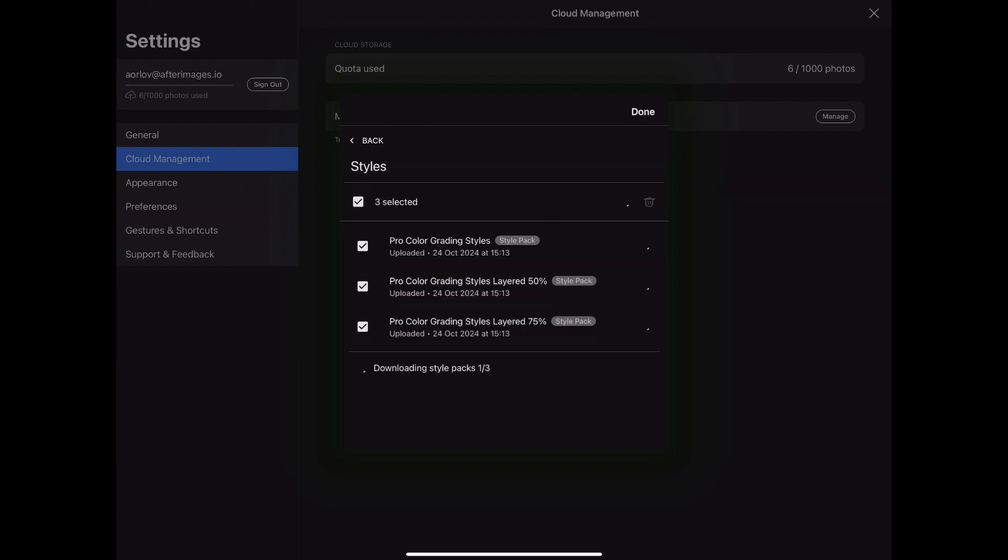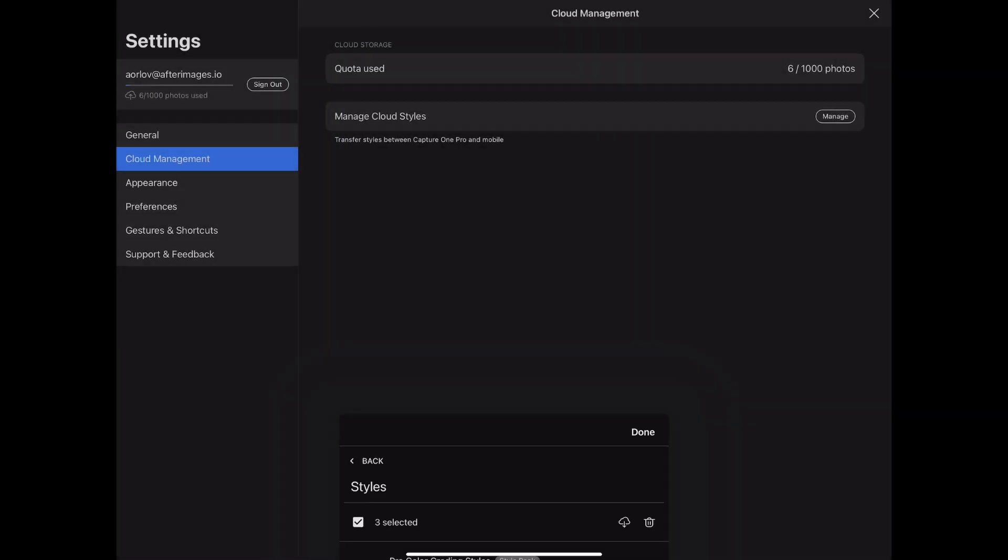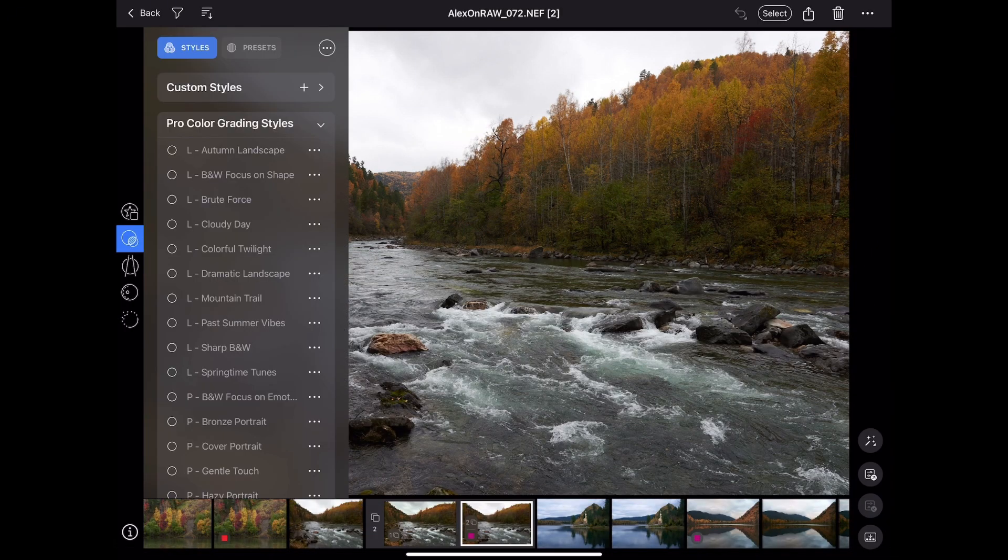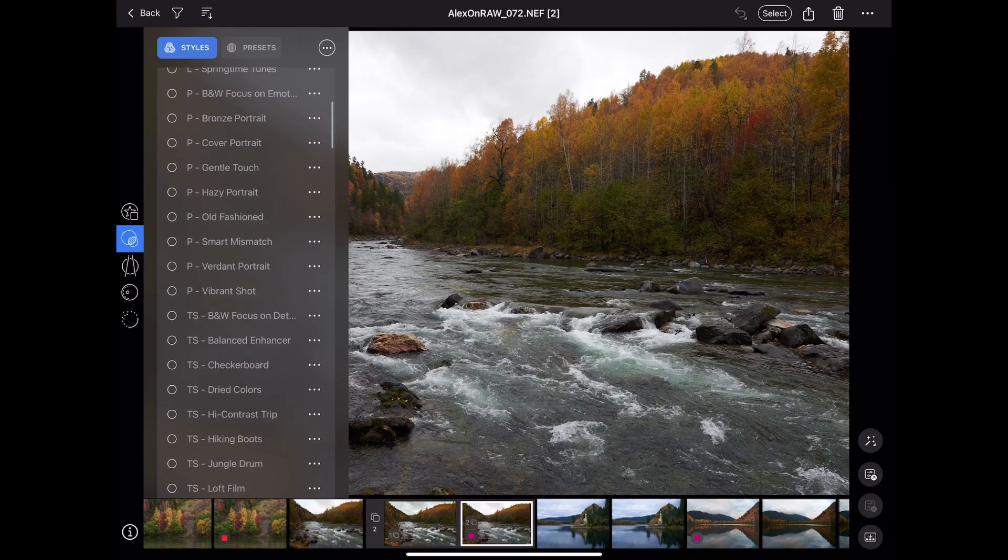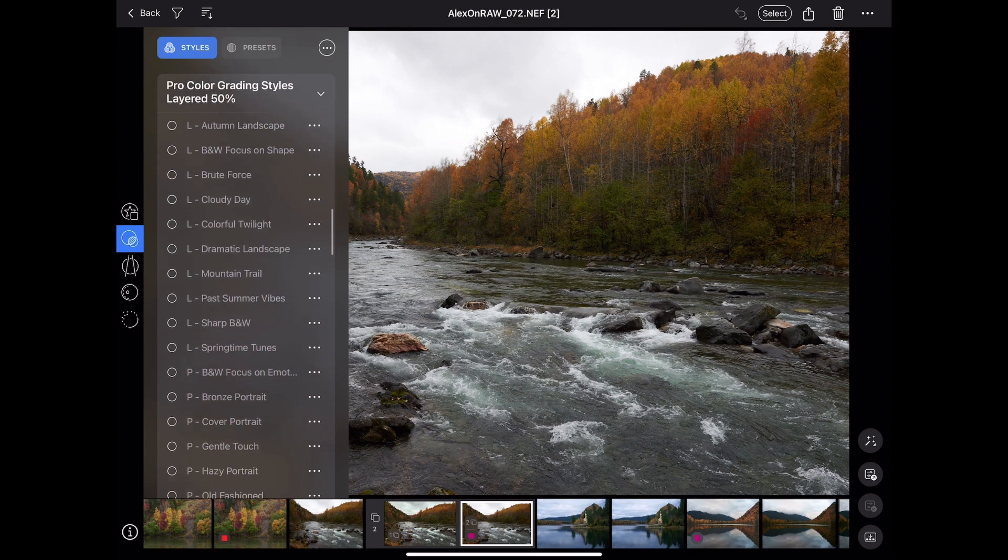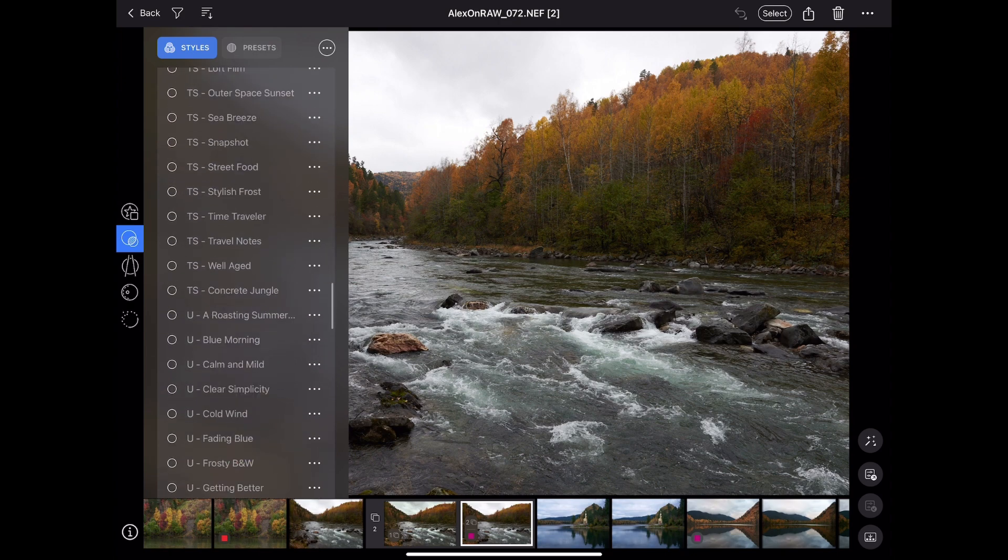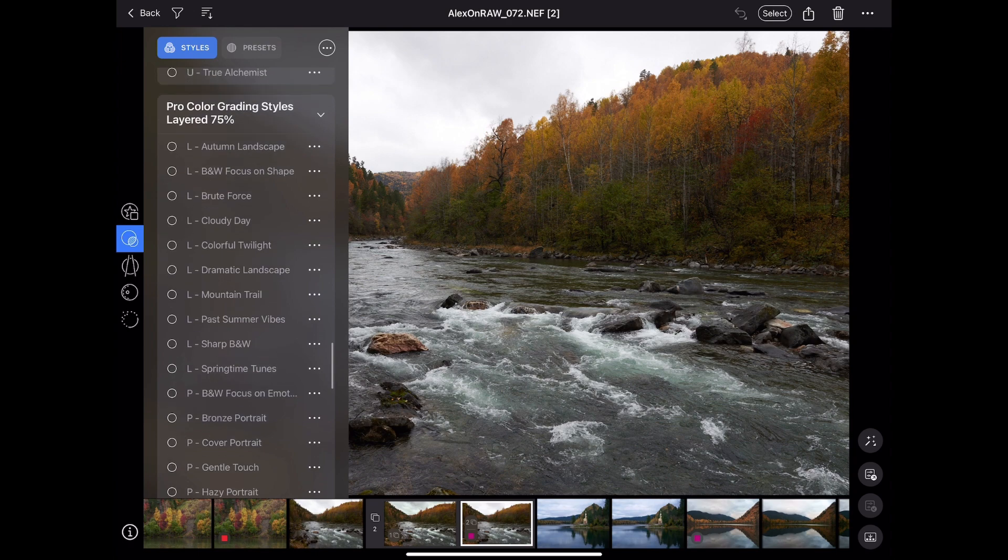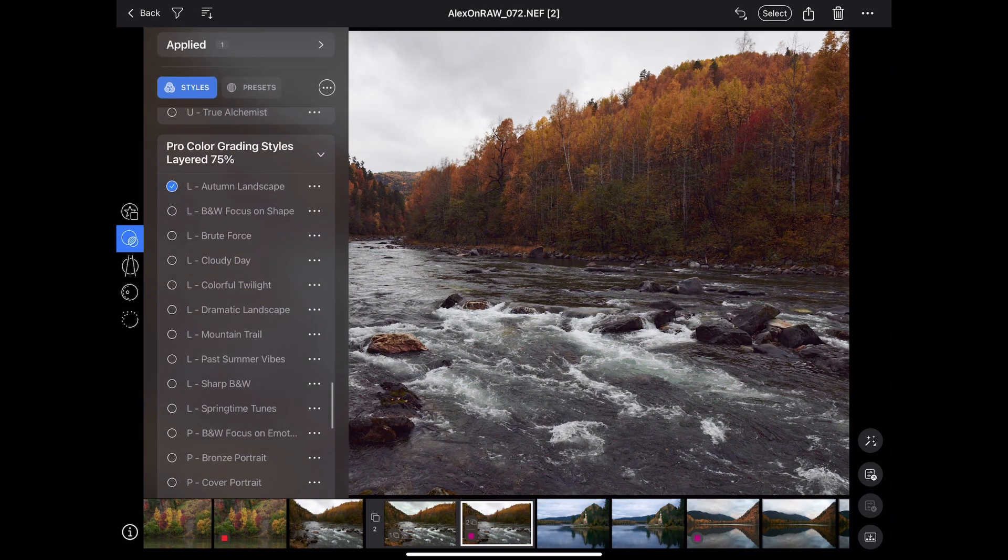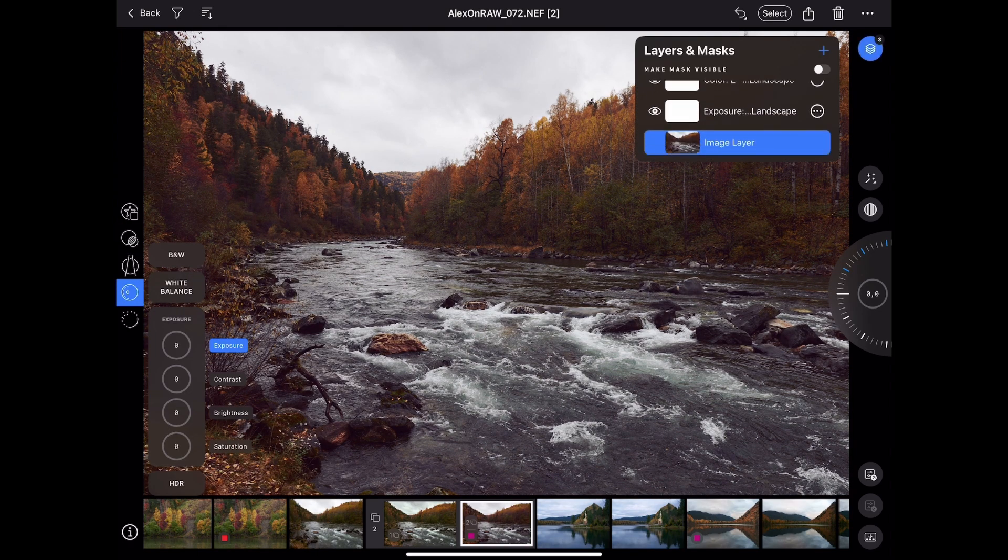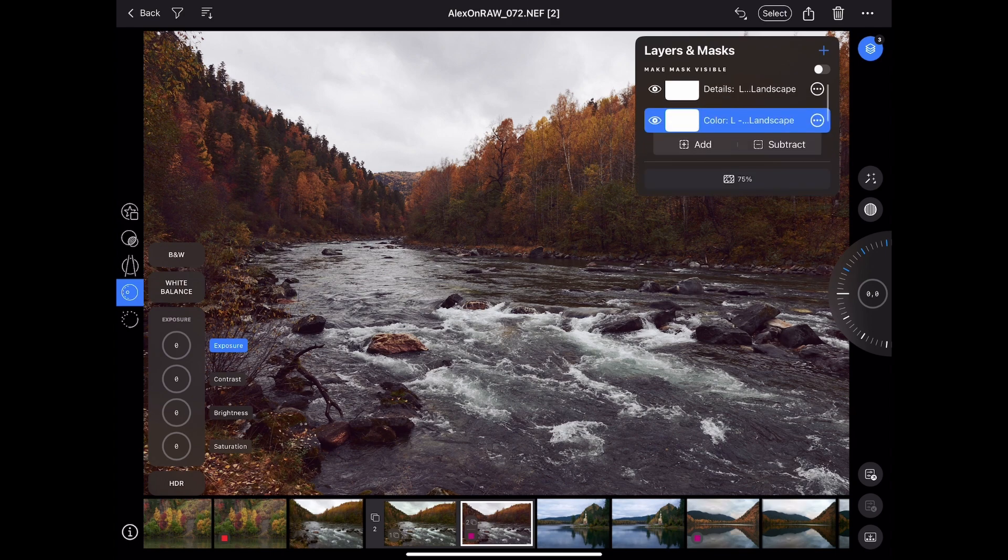Just like these pro color grading styles which are fully compatible with mobile apps. By the way, Capture One mobile now supports layers in styles, so you can apply a color grading style and easily adjust its impact with layer opacity.